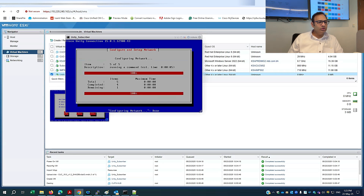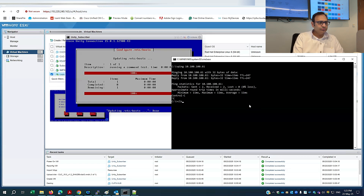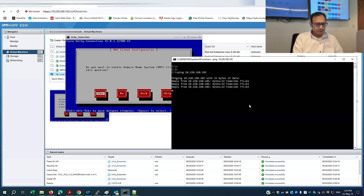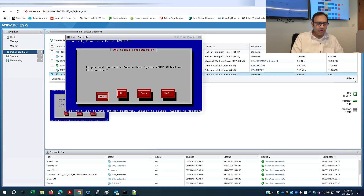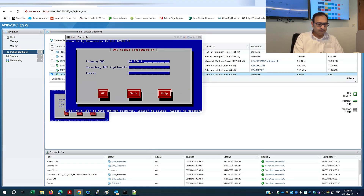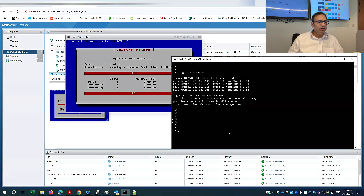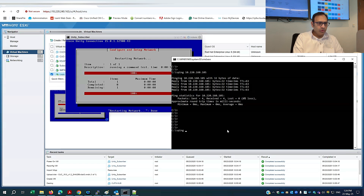Once the network component is configured, I'm able to ping the machine — it's at .105. I'll configure the DNS as well since I've already set it up in my domain. Once DNS is configured, I can ping using the DNS name. The network configuration is done. I'll verify with a ping to confirm DNS resolution is working.